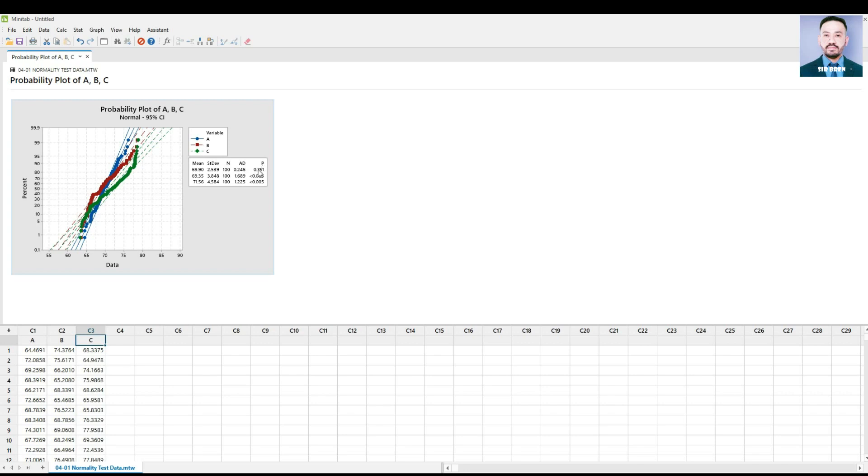Furthermore, you can notice that the probability plot of A has a p-value of 0.751 for the Anderson-Darling test, which means that it is normal, while columns B and C are not normally distributed.